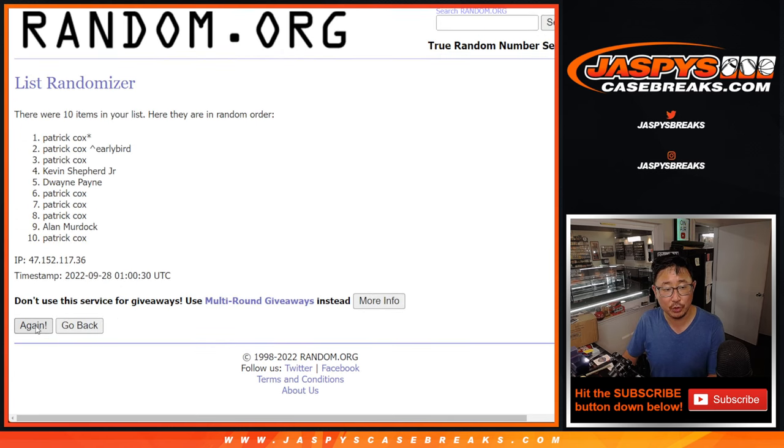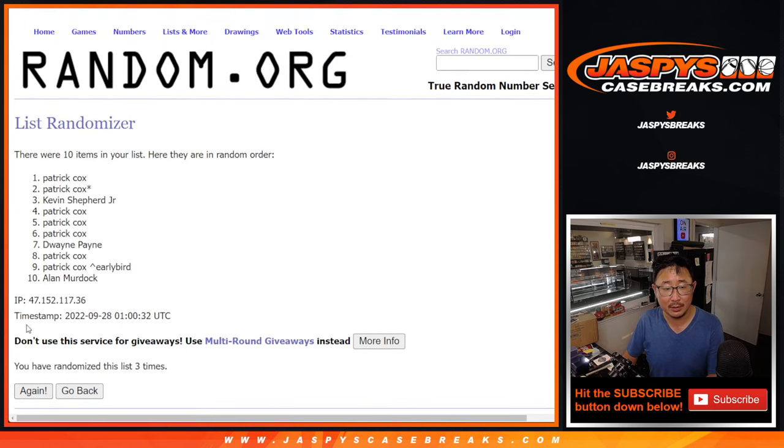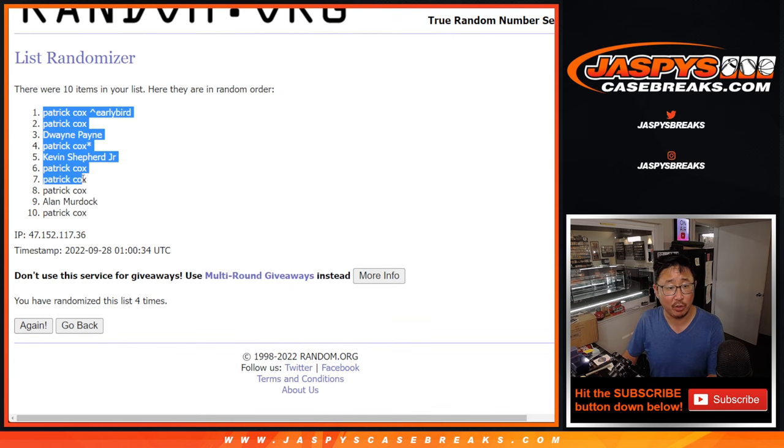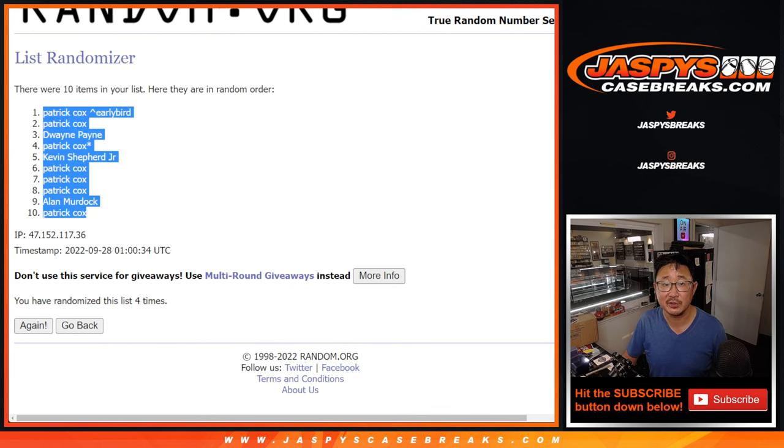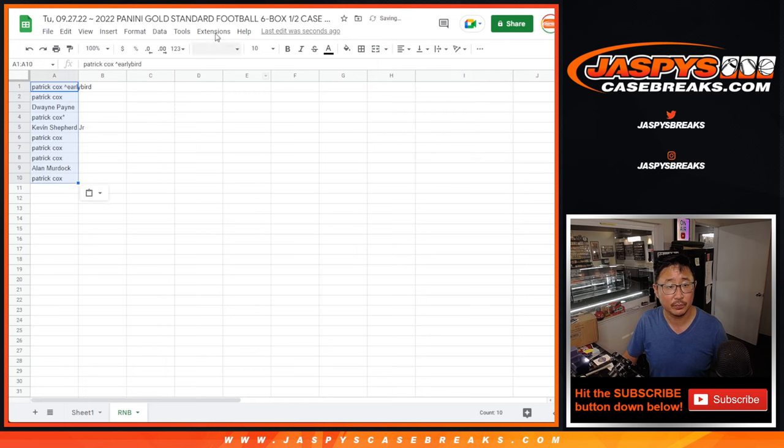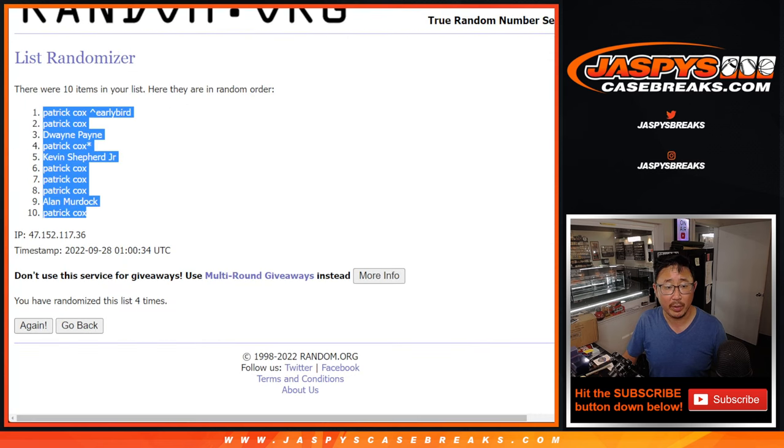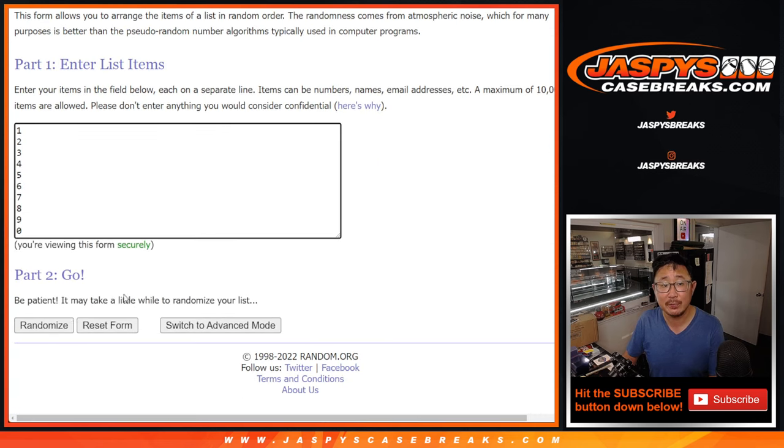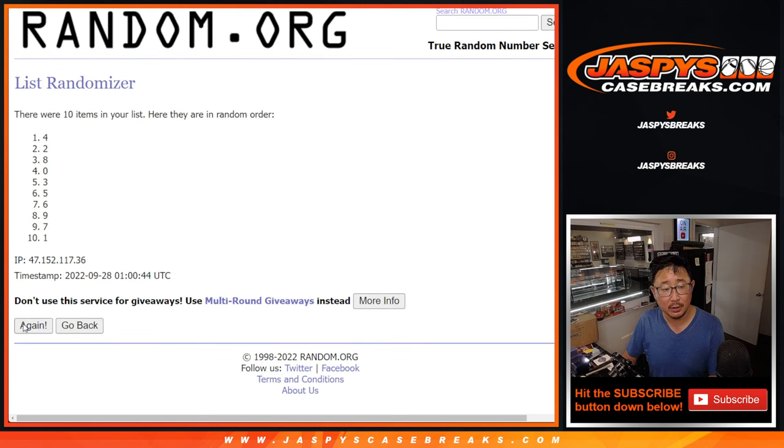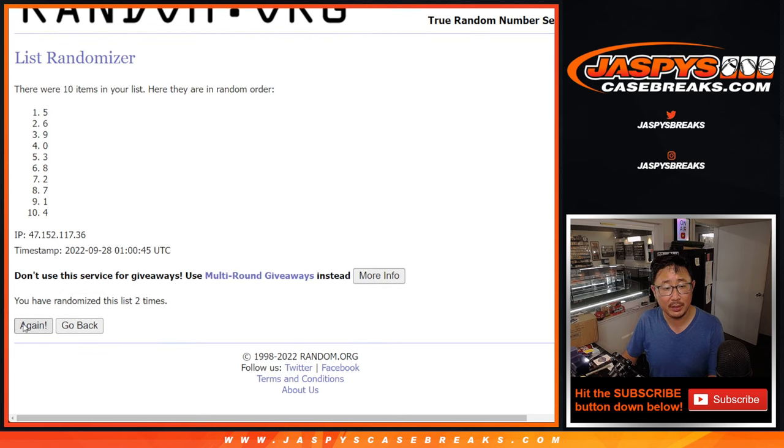One, two, three, and one. Fourth and final time. Patrick's early bird spot down to one of his full spots. Three and a one, four times for the numbers. One, two, three, and four.